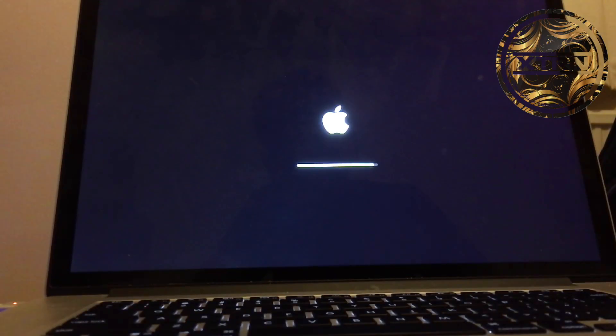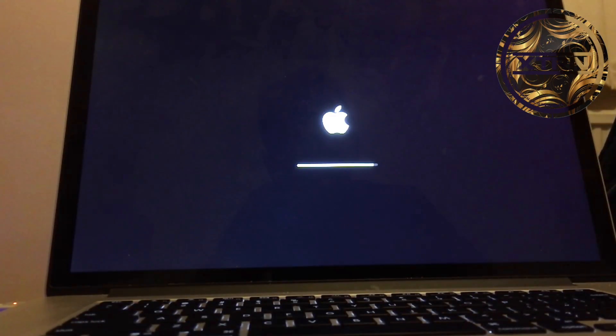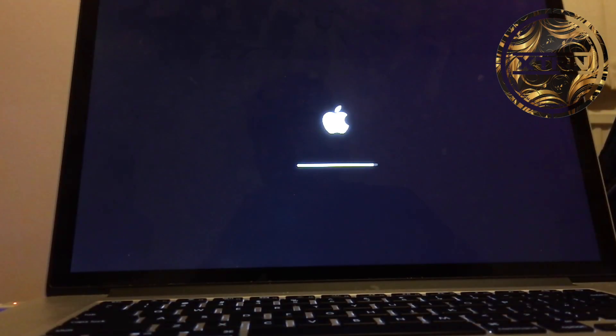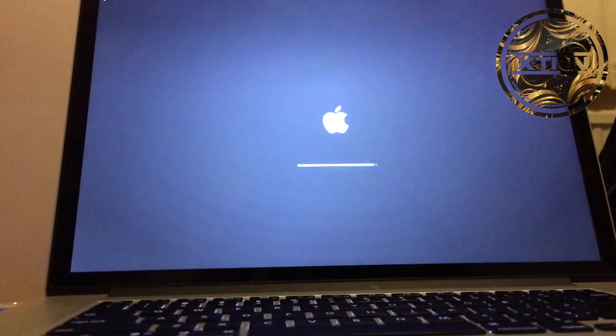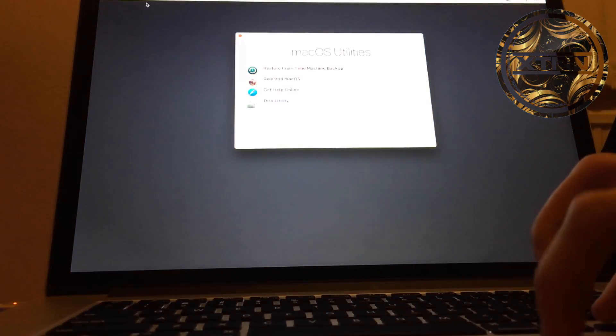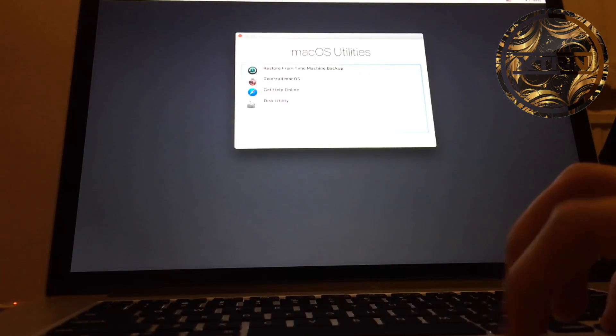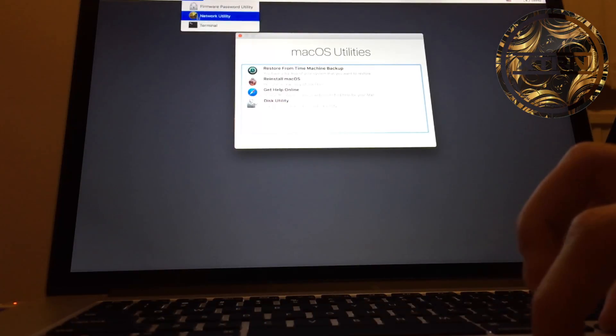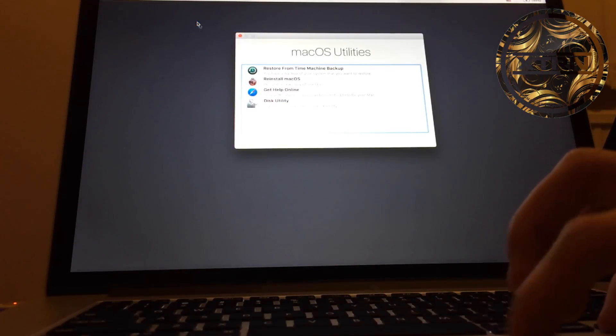To enable it, run Terminal from the recovery screen again, but this time instead of running csrutil disable, you run csrutil enable. You can also check the status if you want to be extra safe. It'll say it's disabled because you need to restart for the changes to take effect. Go to Utilities, then Terminal.